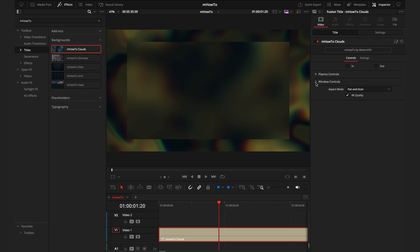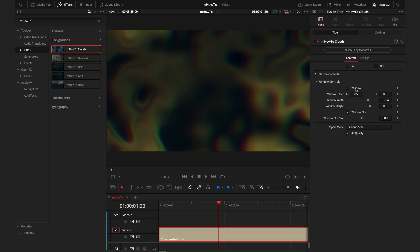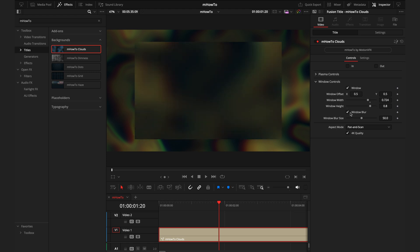From here, you have the window controls. As you can see, this is a box within a box. You can adjust what that looks like, whether you want a window or you can have the straight plasma, adjusting the size, the blur. You have full control to really get the background you're looking for.